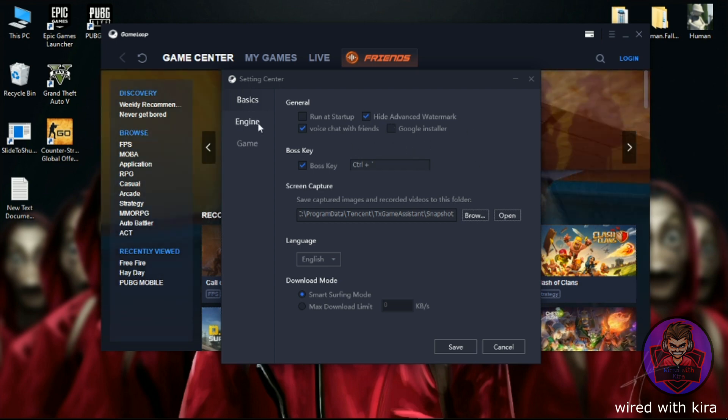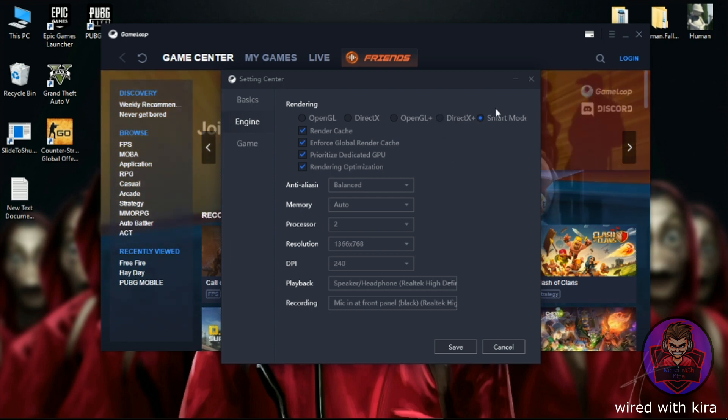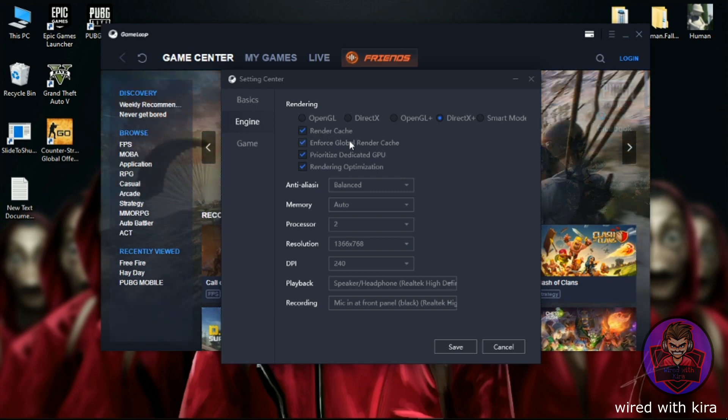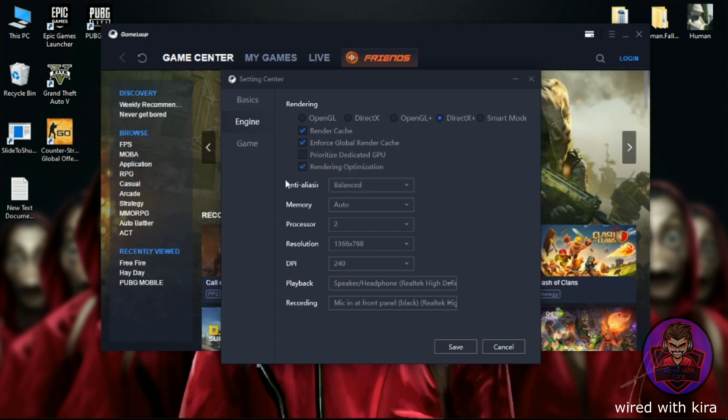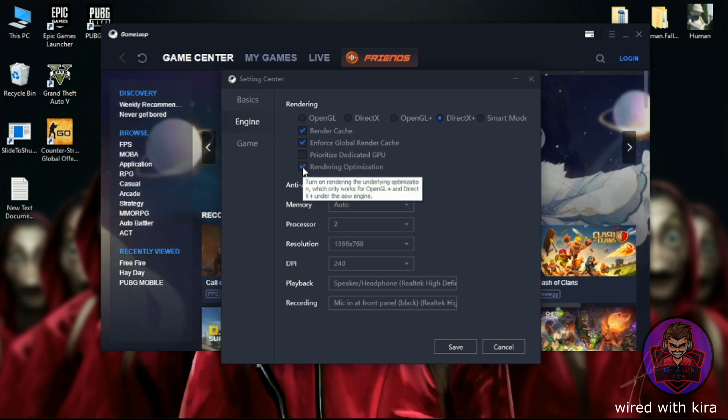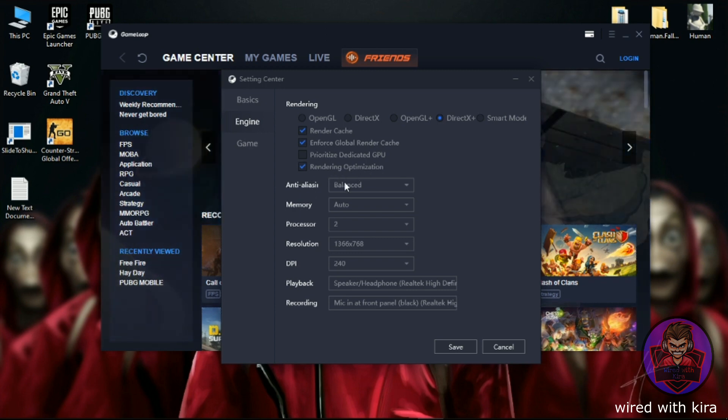Now click on Engine and then click on DirectX Plus. Now here you can see four options. Simply check 'Render Cache' and also check 'Enforce Global Render Cache', and then uncheck 'Prioritize Dedicated GPU' and check 'Rendering Optimization'. Anti-aliasing should be close.